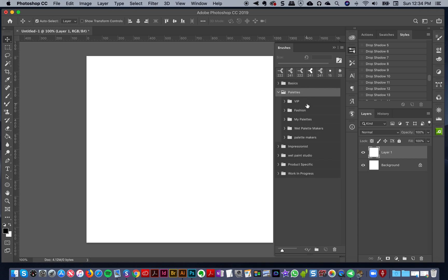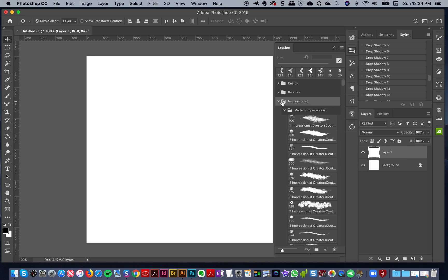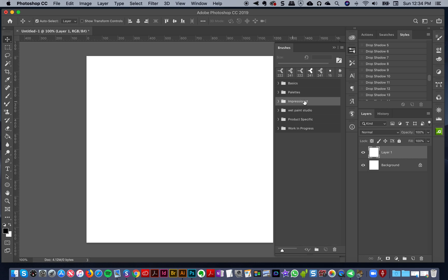Then I have some palettes — these are different palette makers that I use to create the palettes for the impressionist brushes and whatnot. Then I have my impressionist brushes, and I keep my main ones kind of closed and can open them when I need them.